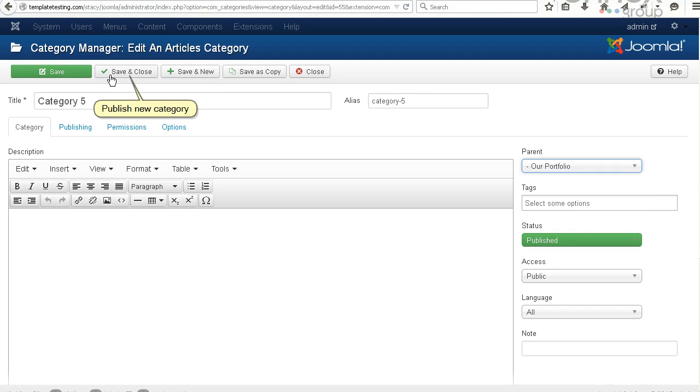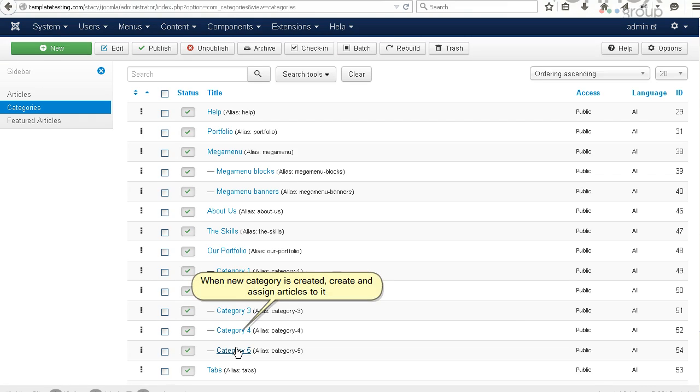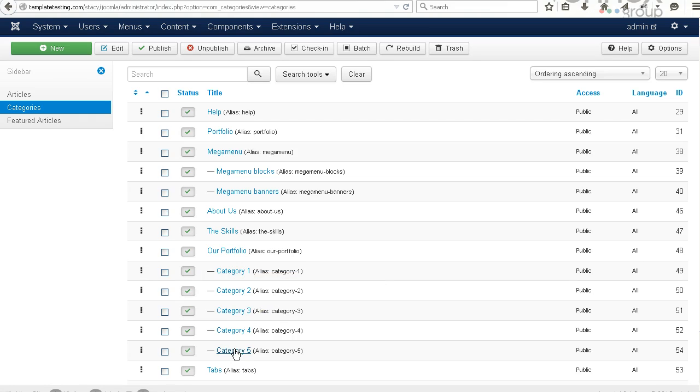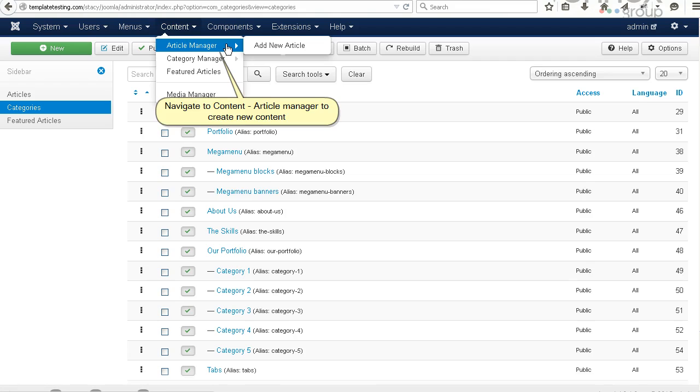When the new category is created, create and assign articles to it. Navigate to Content, Article Manager to create new content.